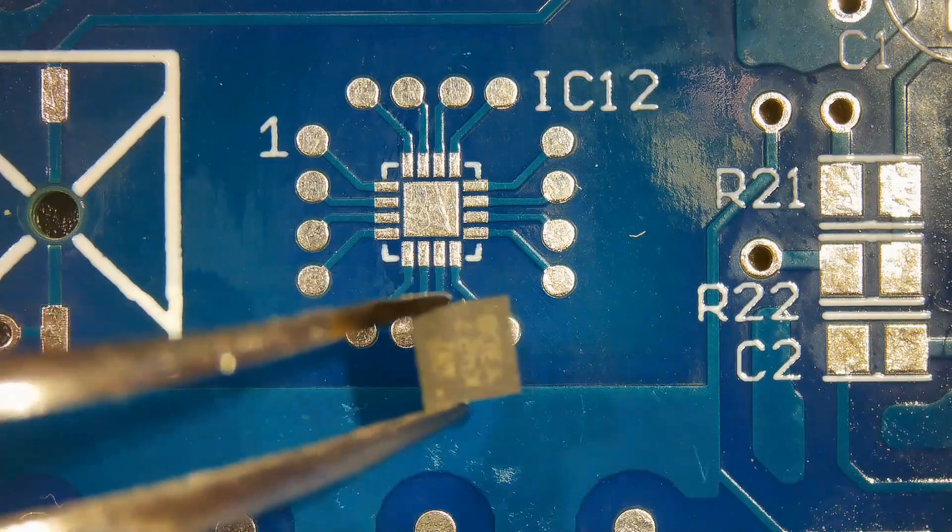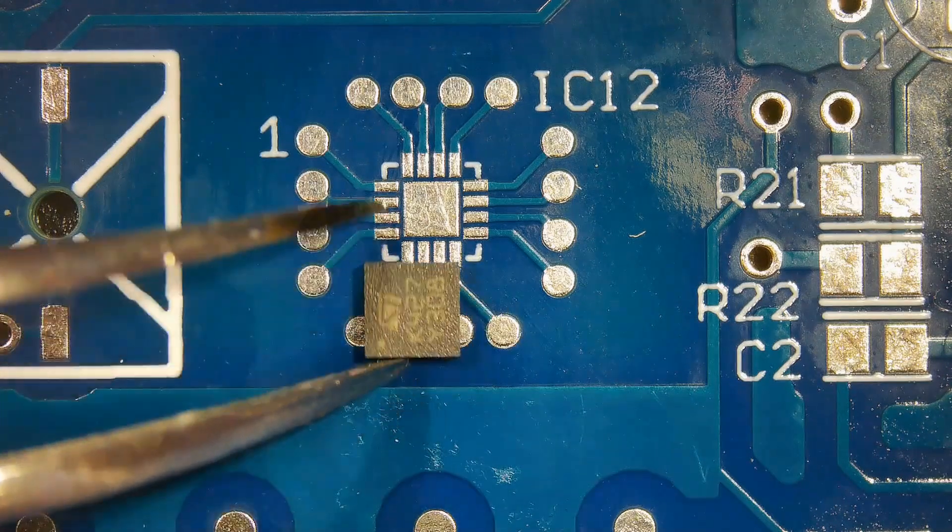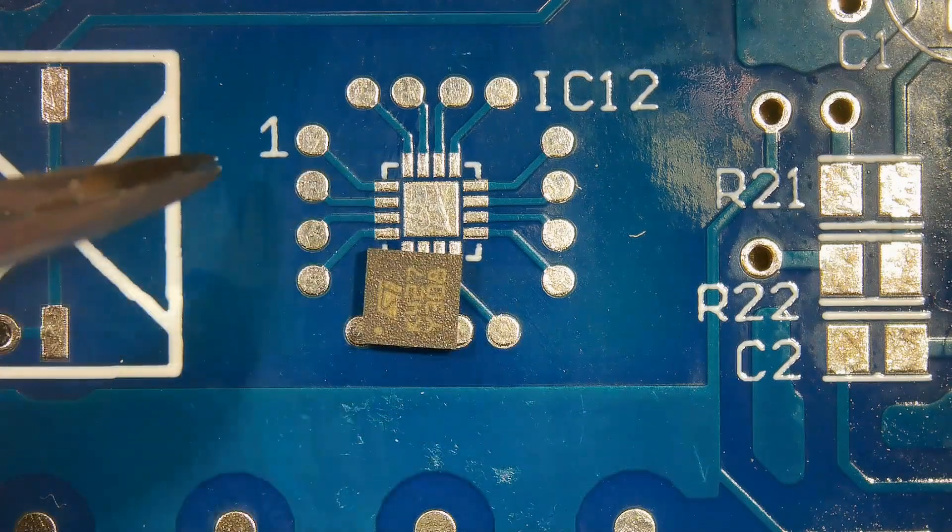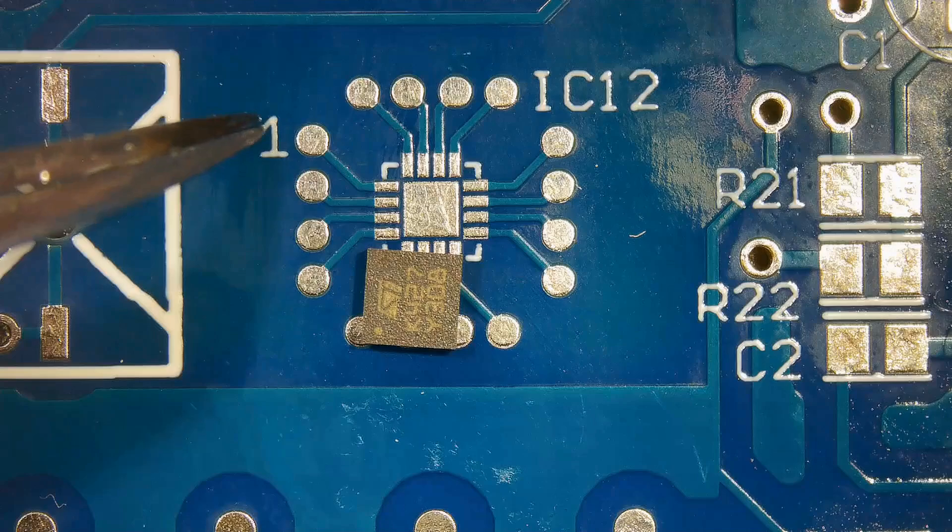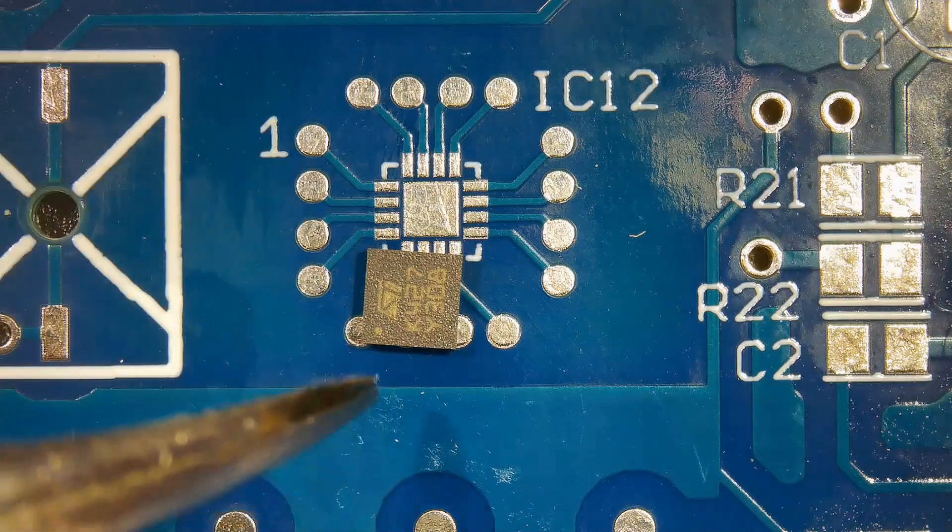QFN packages are a type of IC package that are small, lightweight, and have a thin profile.